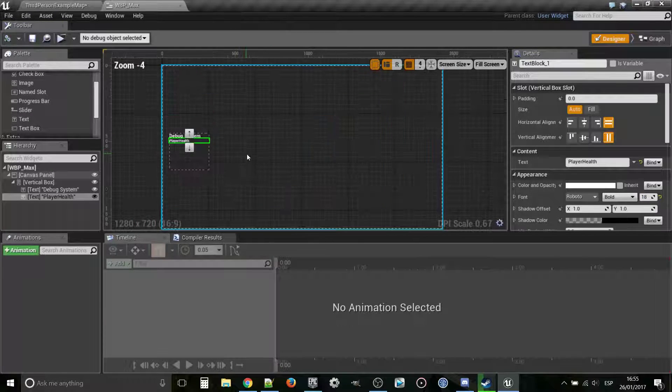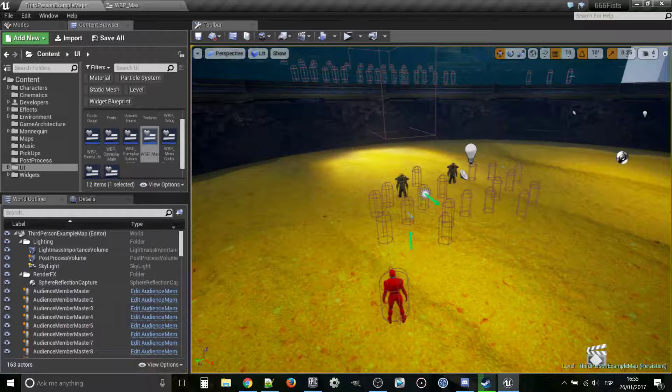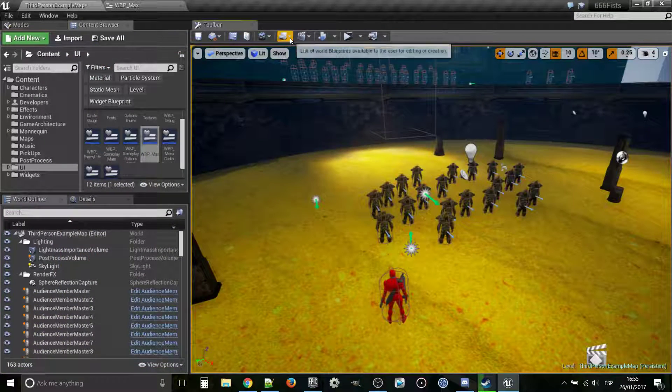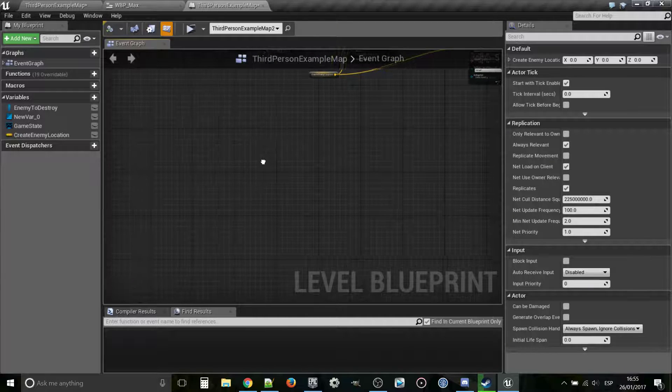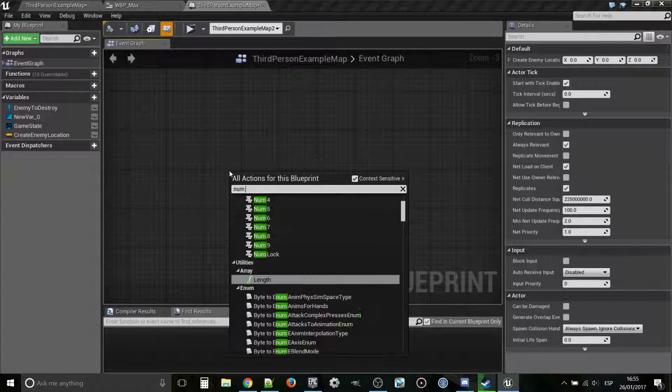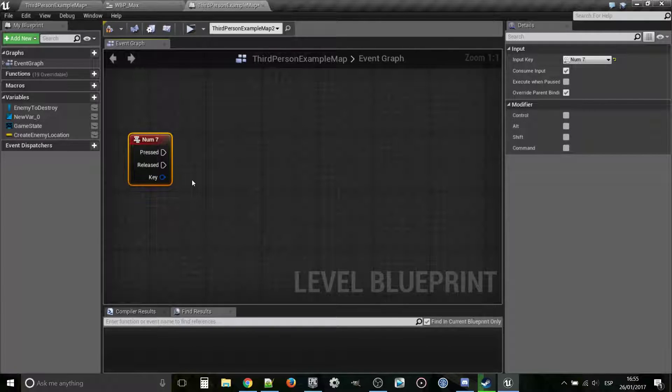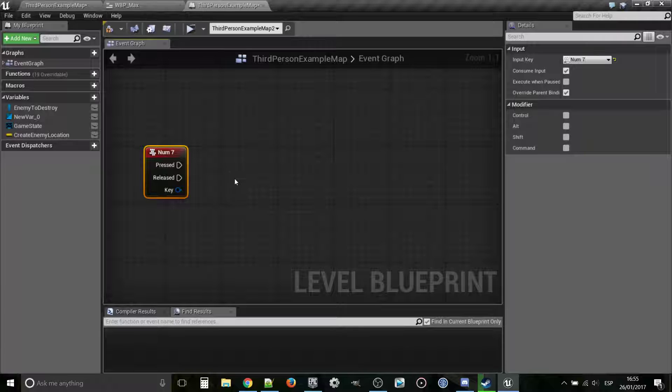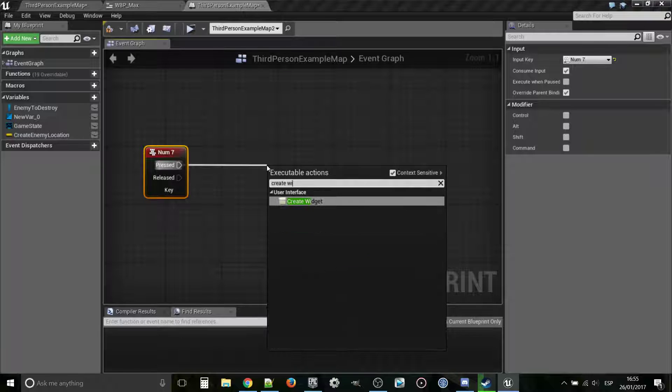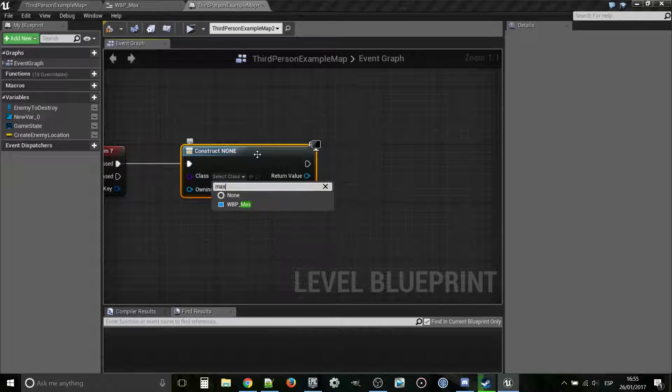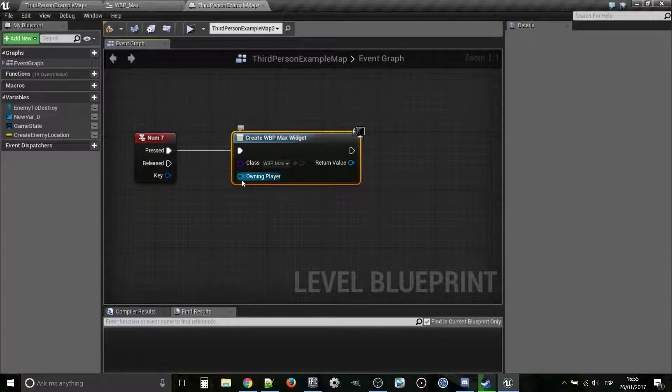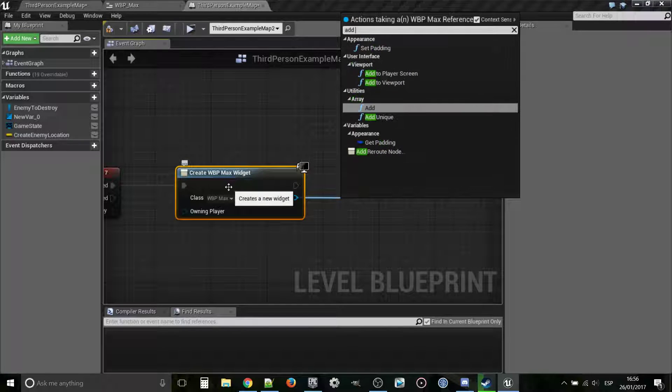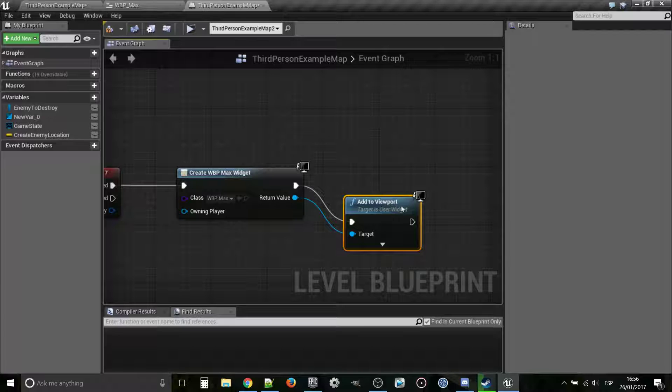The first thing I want to test is that this is going to appear on my screen whenever I need it. I'm going to do it on the level blueprint because I use that to test mechanics. This is very simple and then if you want to keep it, you can put it on your player controller or your debug system. I'm going to create widget, my Max widget blueprint, and once we've created that, we want to add it to the viewport.